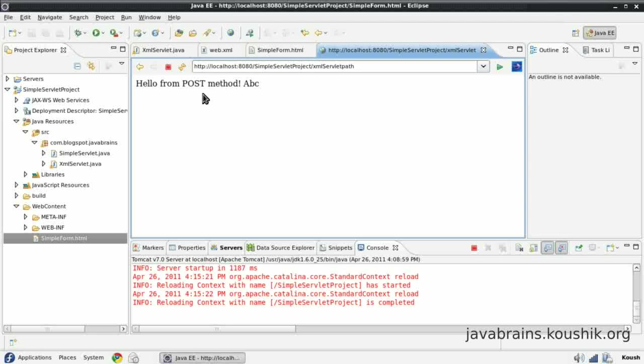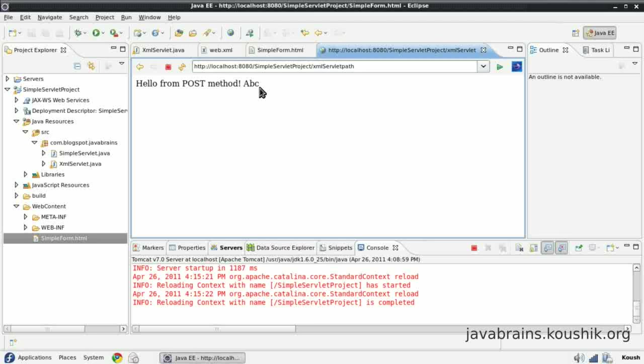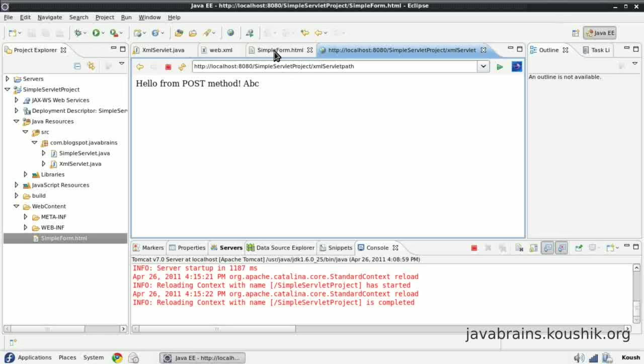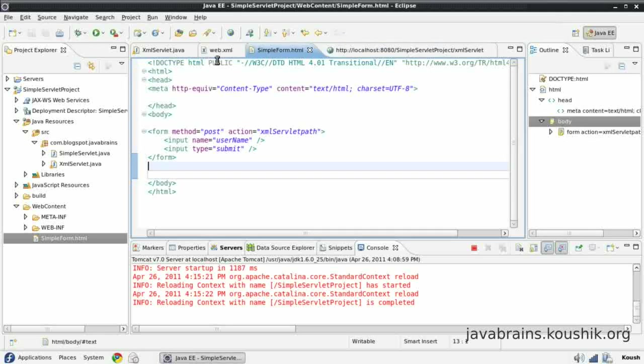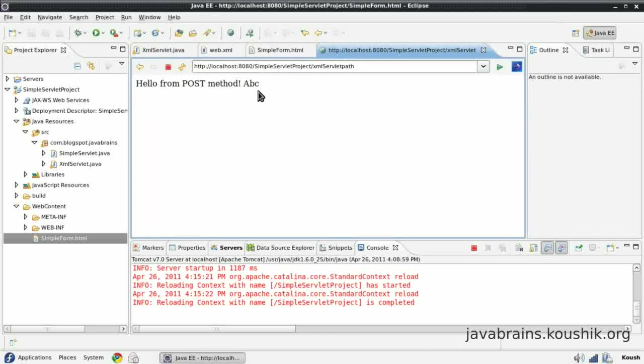But, one prominent difference that you see here is, you don't see the query parameters in the URL. So, the request has gone inside the request, the HTTP request body. So, you don't actually see it in the URL. This is the main difference between a get and a post method. In the get method, you actually see the parameters in the URL. And in the post method, it goes as a part of the request body. So, you don't explicitly see it.